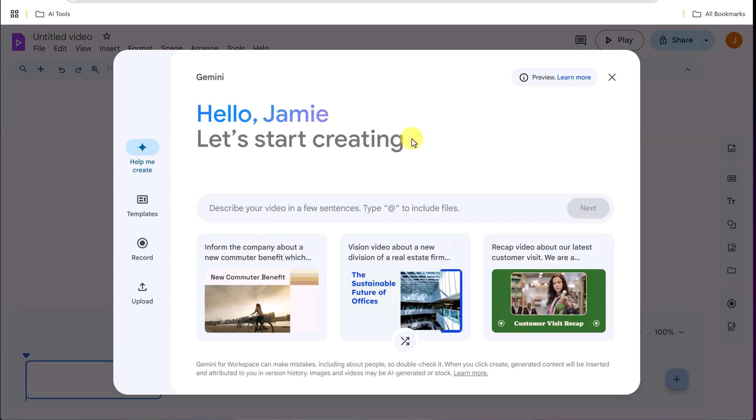There's a bunch of different ways we can start video projects inside Google Vids. Now notice we can start by using Gemini. I could give it a sentence of what I want and it's going to go and create me an outline and create a video that puts in everything from narration to different videos from stock video. I'm going to come back to this because I do love that feature.